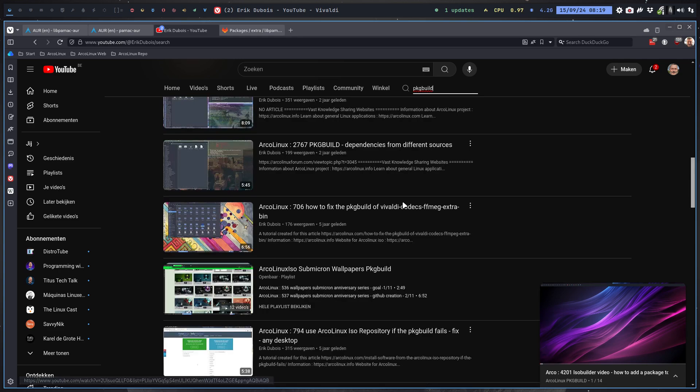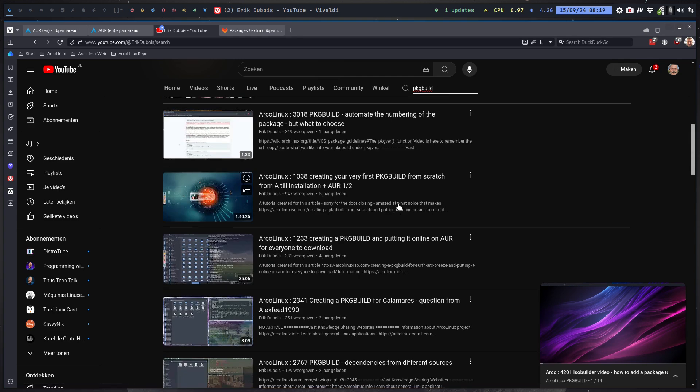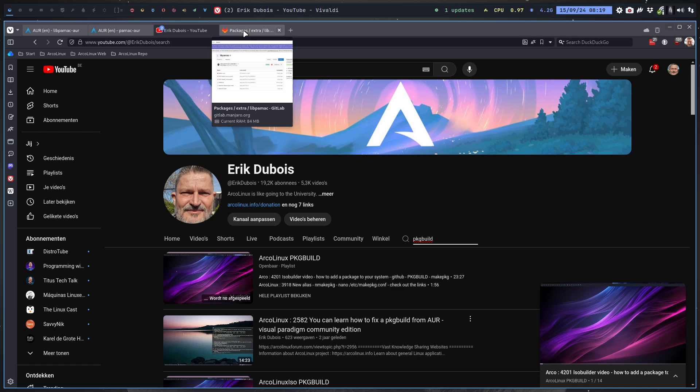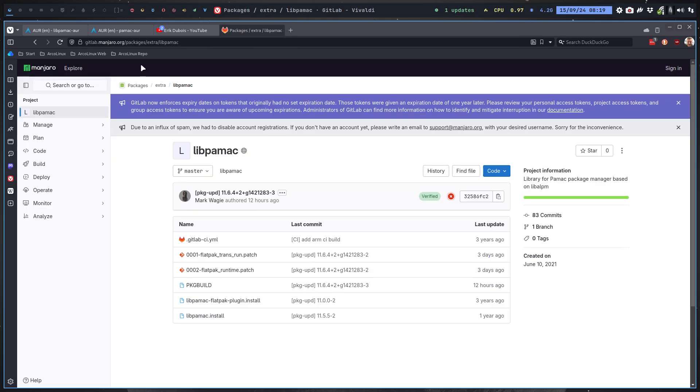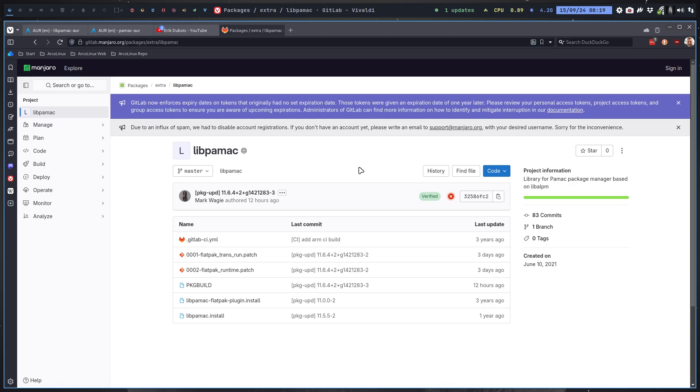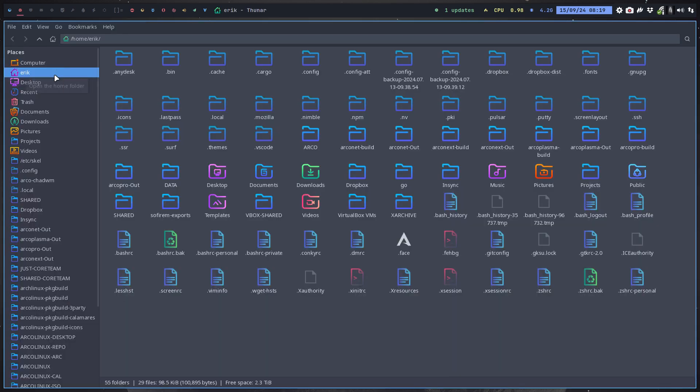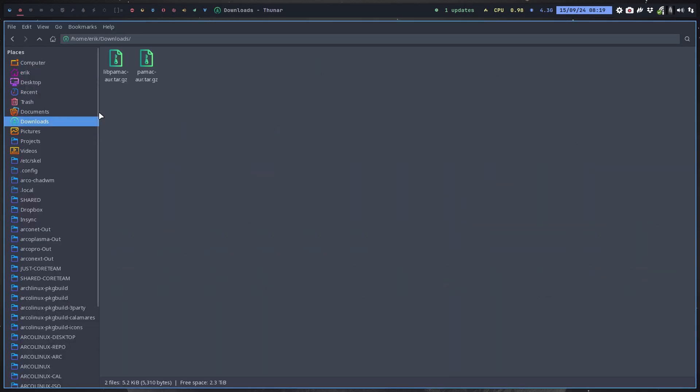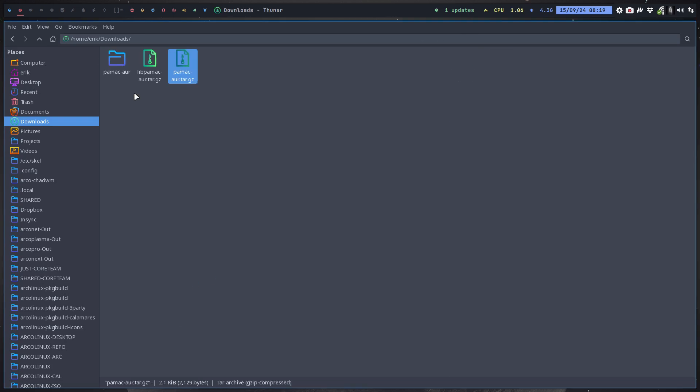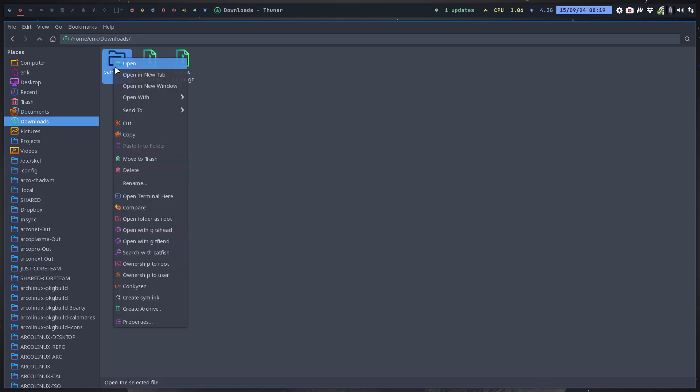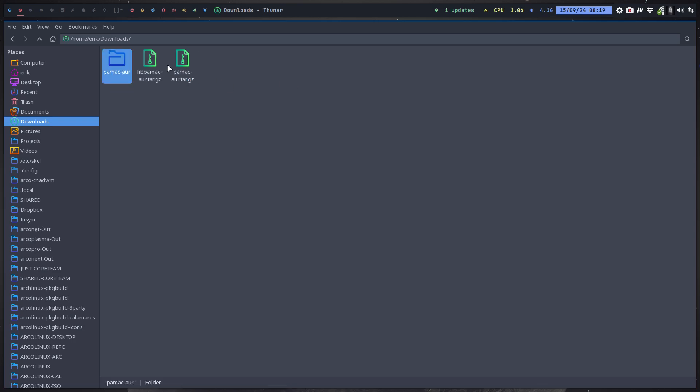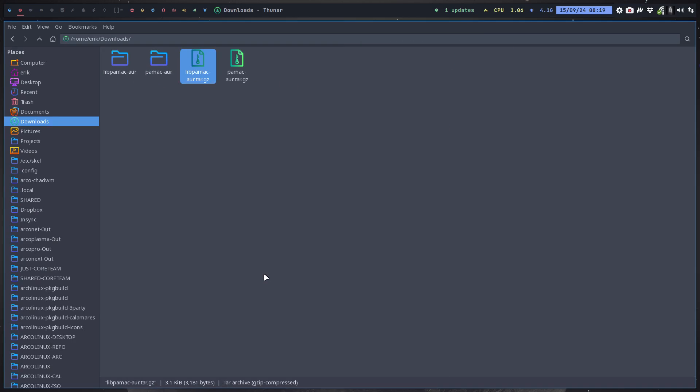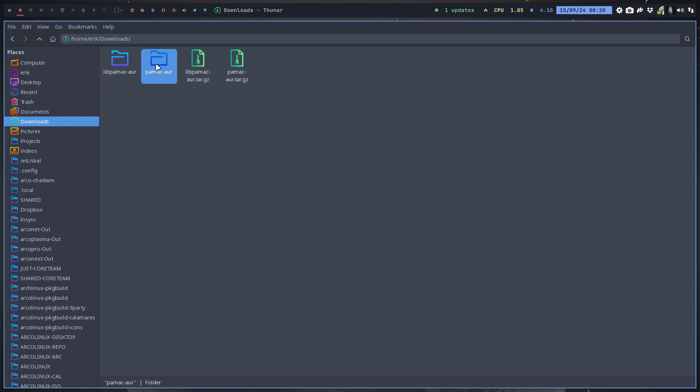We need to find the source. In this case, it's coming from GitLab Manjaro. Go to Manjaro. How do I know that it's on Manjaro? Well, we've seen it on the AUR. But if you download these two, you need to extract them here. That's one of them, and then the other one, extract here. The library needs to come first and then the application.